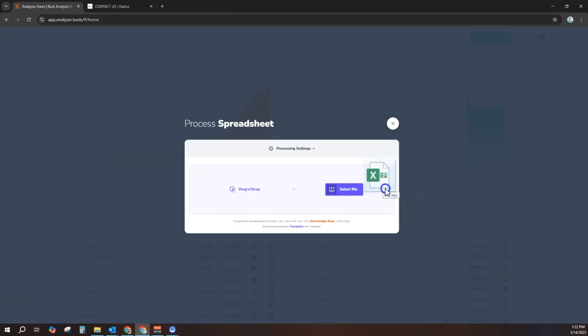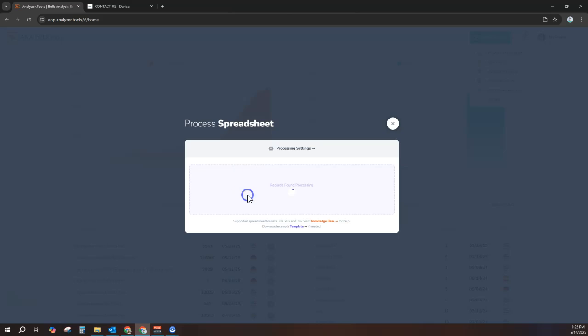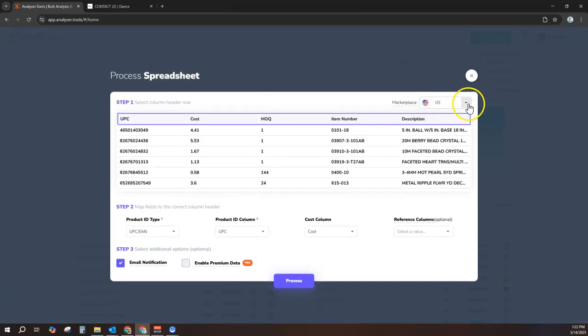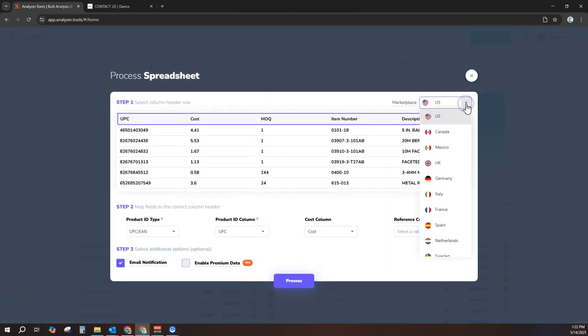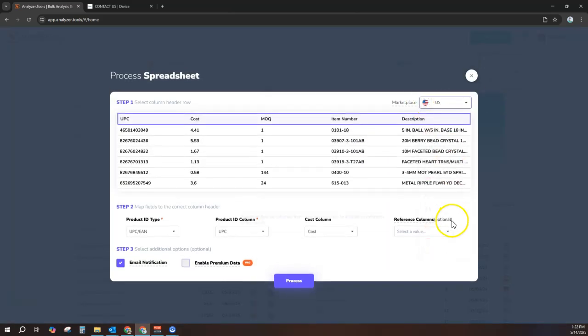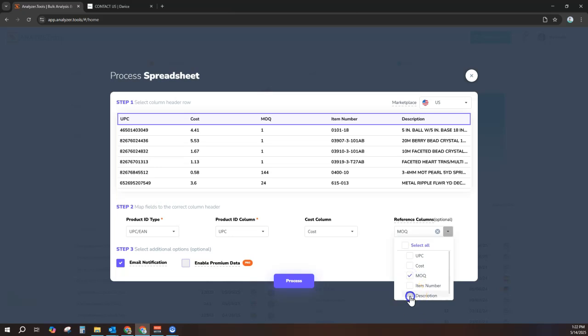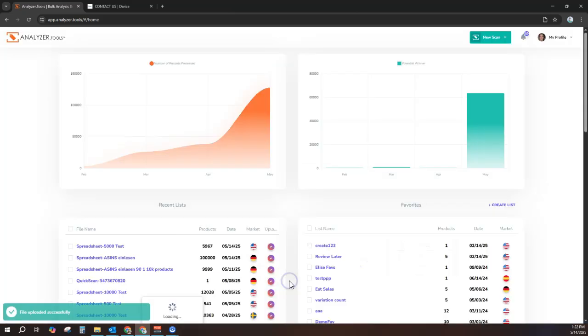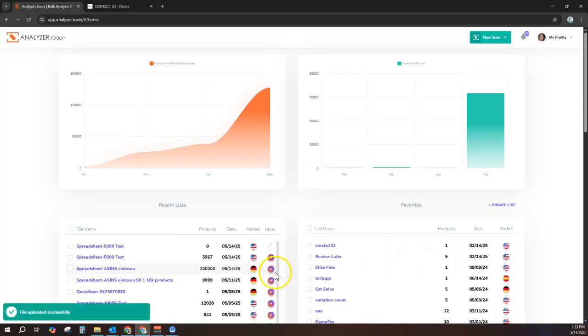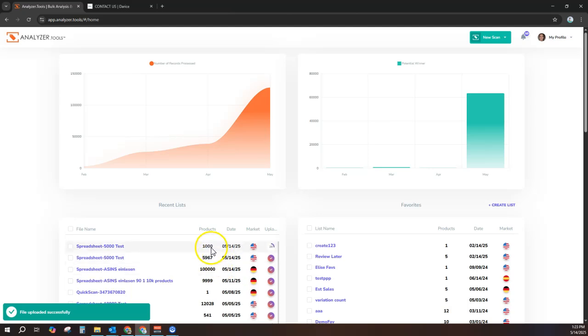Processing a list is very easy. You simply select your file, choose your options, and click Process. The app will immediately start to analyze the list and produce results.